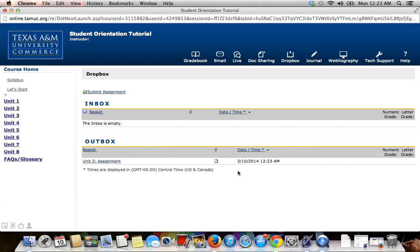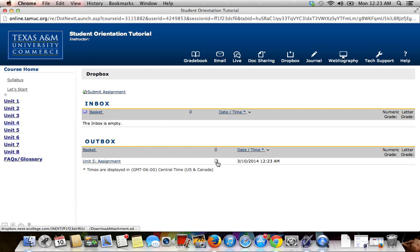Once your assignment has been submitted, it should appear in your outbox. It should appear with the assignment name or the basket. Underneath the paper clip icon, you should see the paper icon. This is your assignment, your attachment.